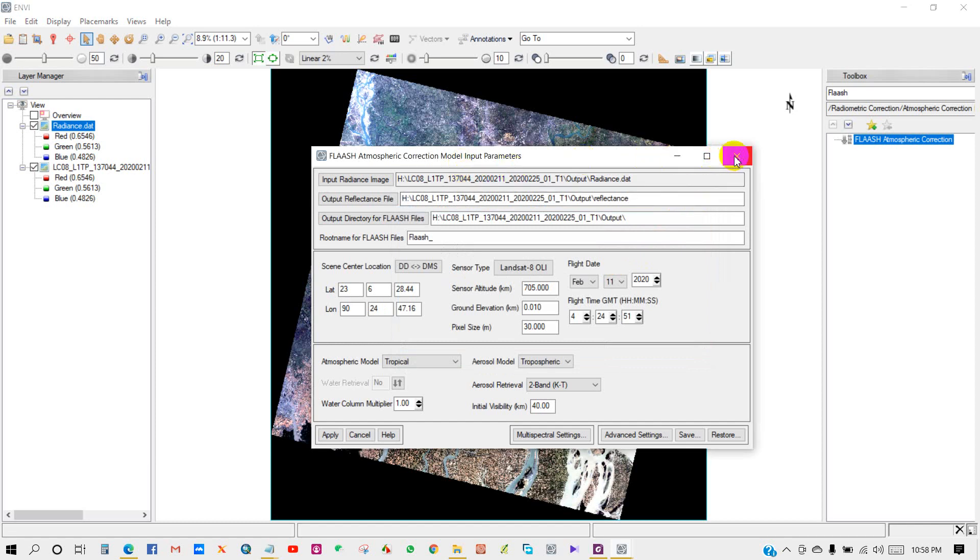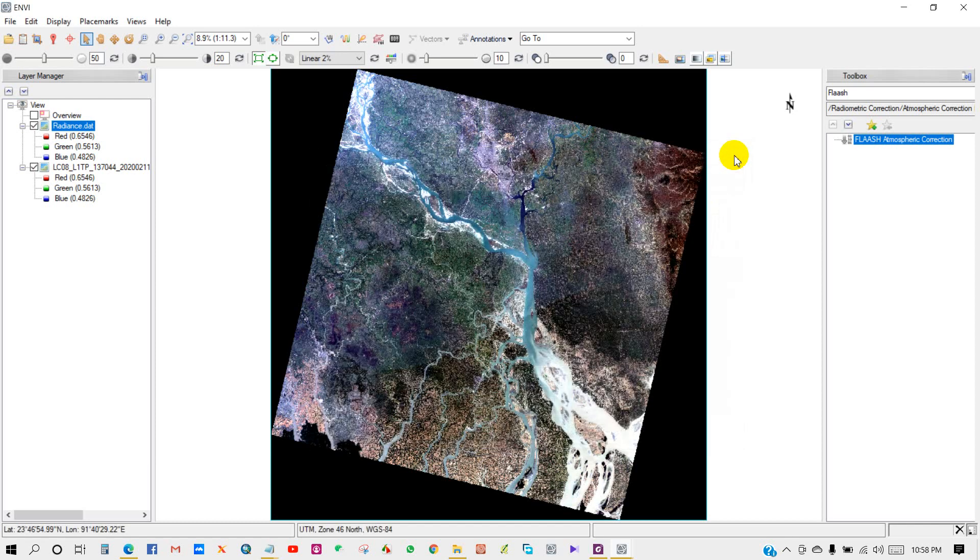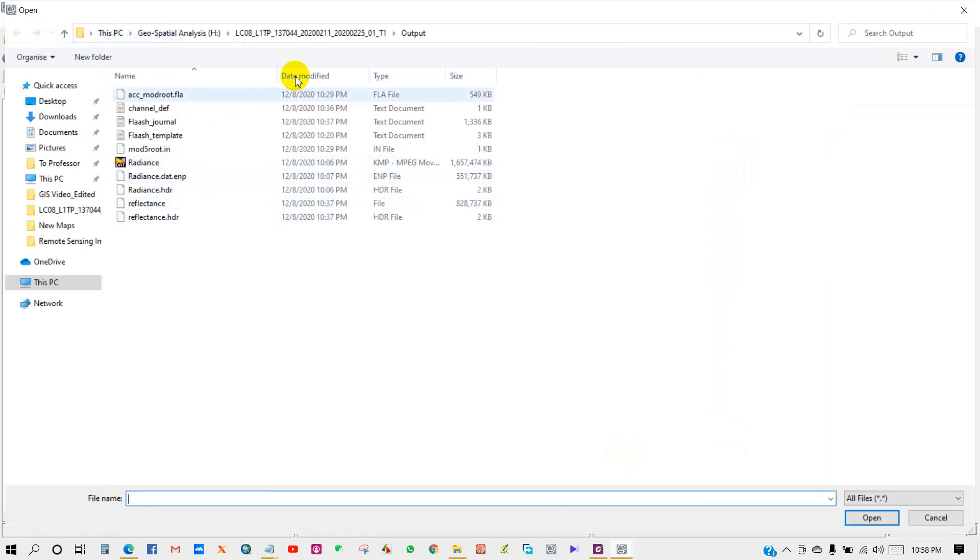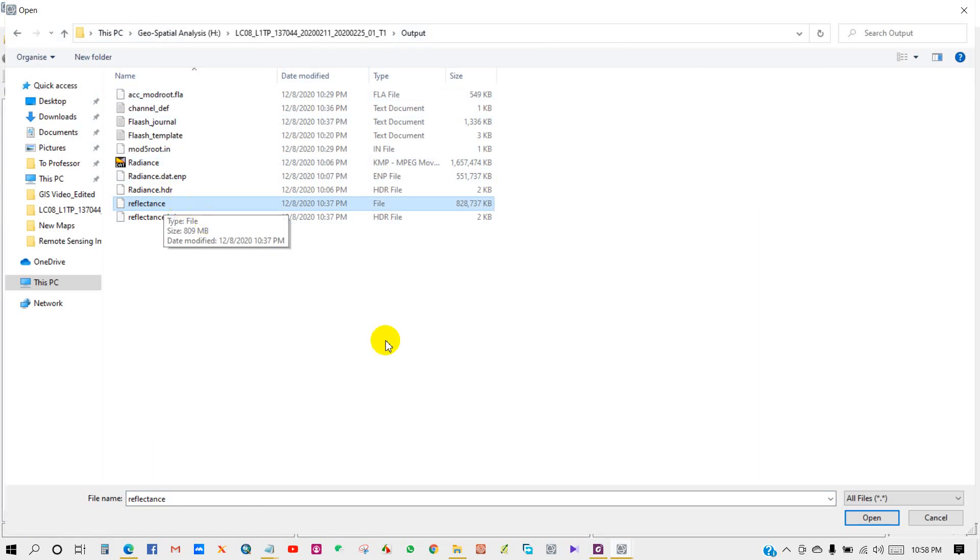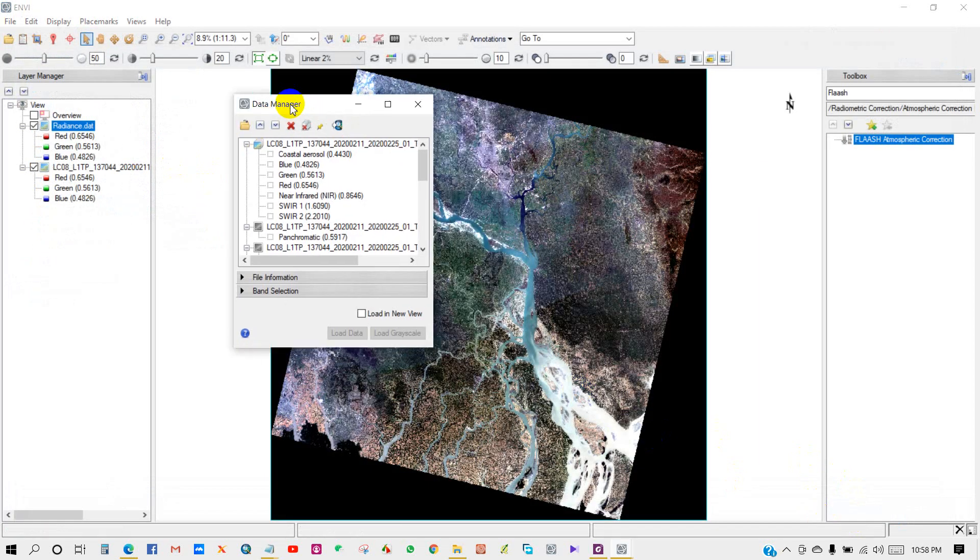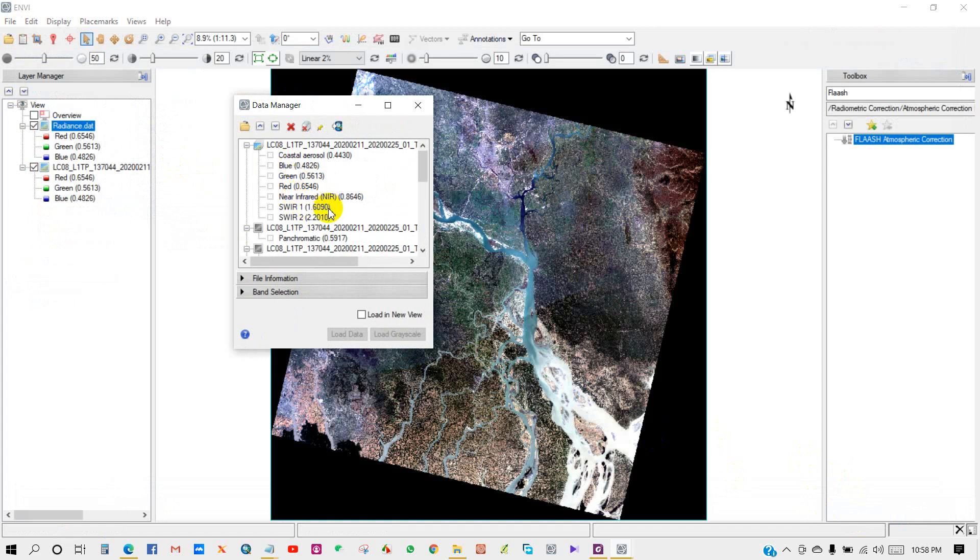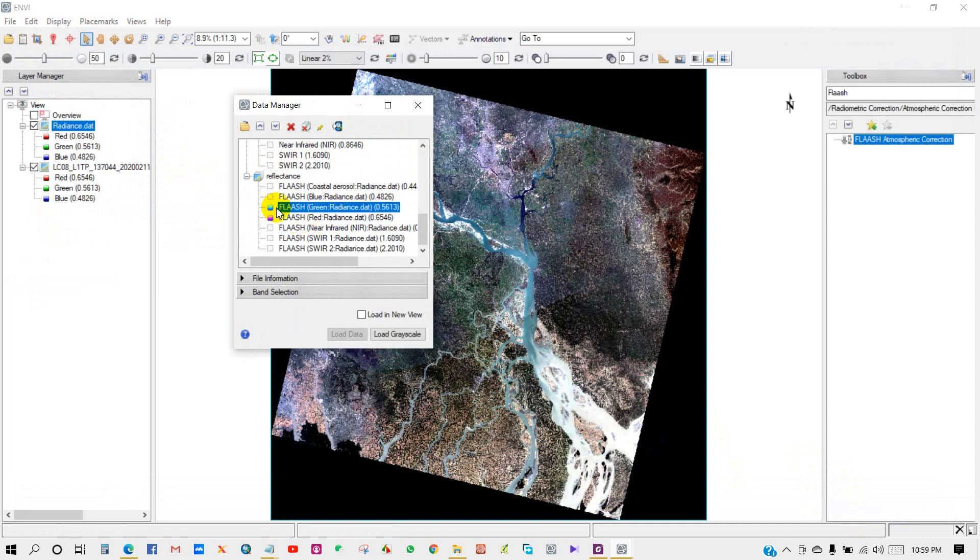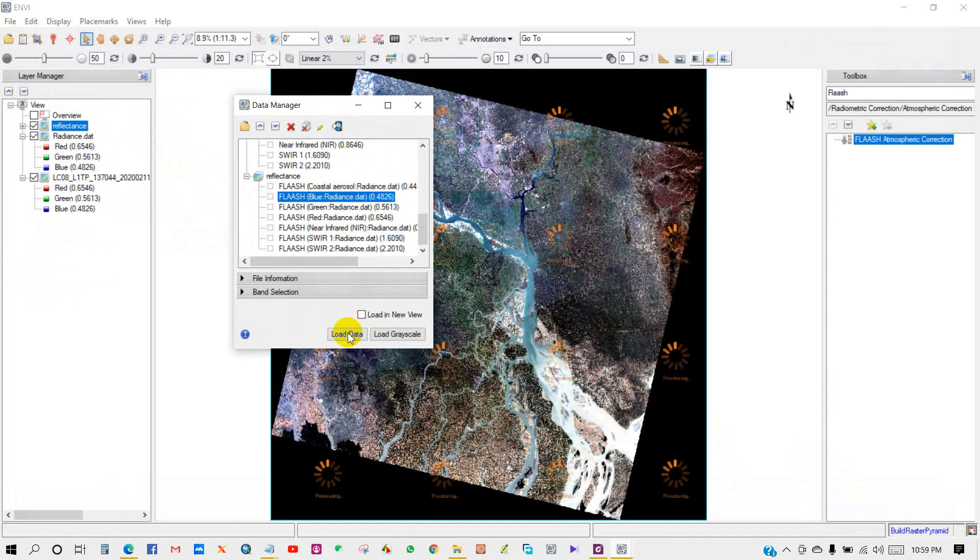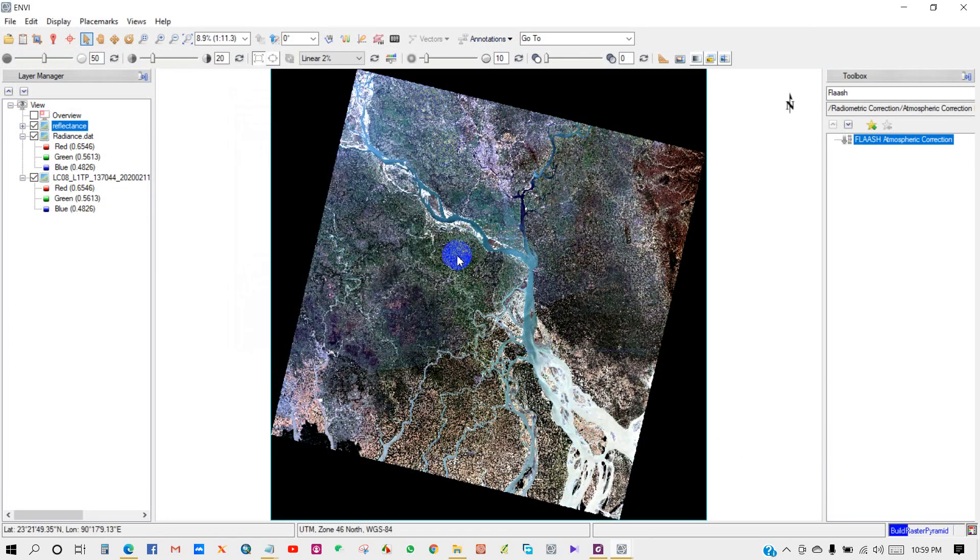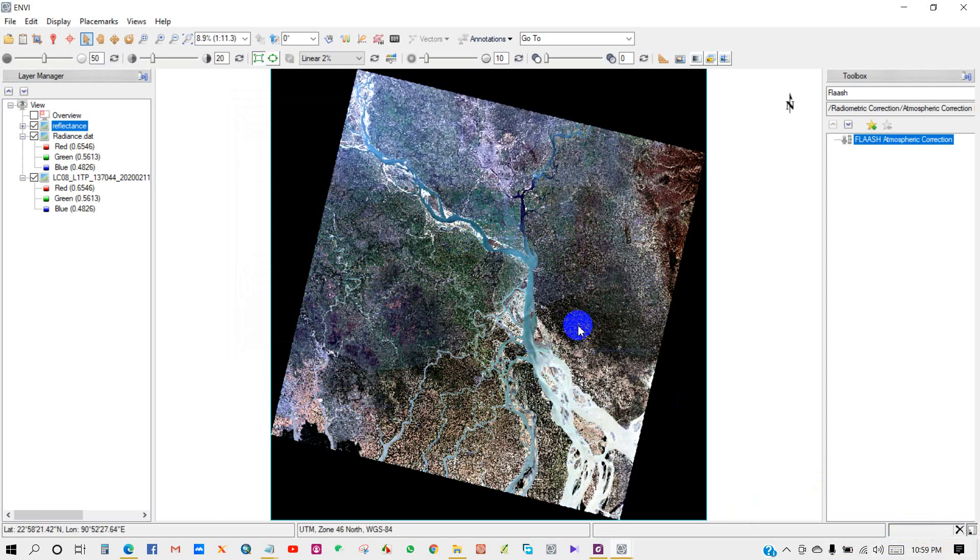Now I will add the reflectance image from the output folder. Here is my output folder and here is my reflectance file. Open in data manager. This is my reflectance image in red, green, blue RGB. Load data. This is my reflectance image.